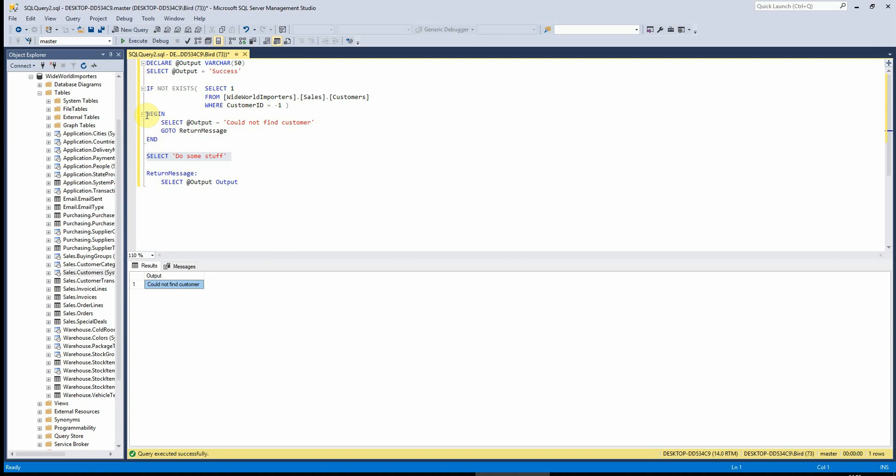Now, you can build this up and do multiple ones of these. I sometimes end up with a whole list of them so that I can output different messages dependent on what I've asked it to do. But yeah, it's quite a simple one, but I do find this one really useful.